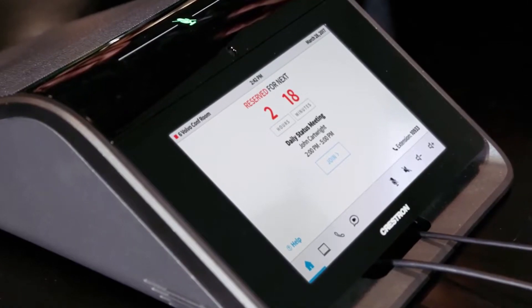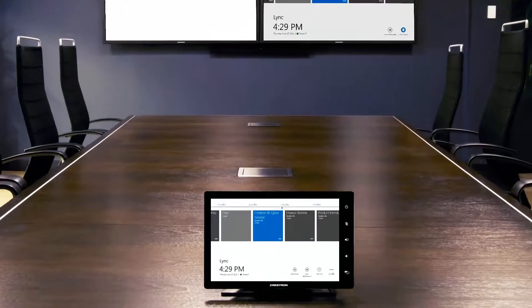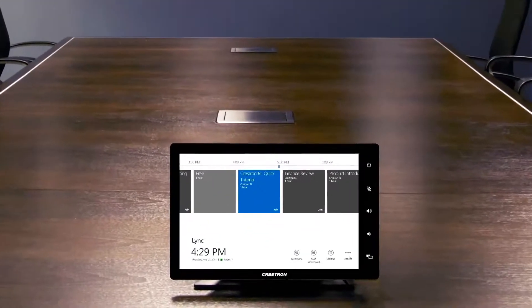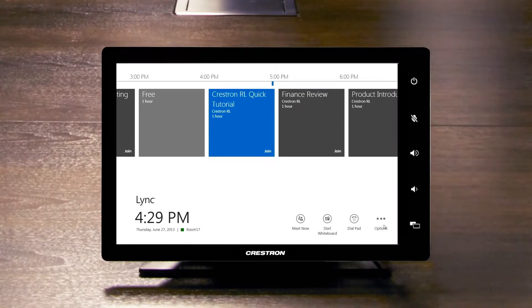We also have the Skype room systems center of the room console, which is powered by Windows IoT Enterprise.